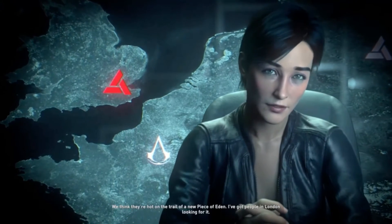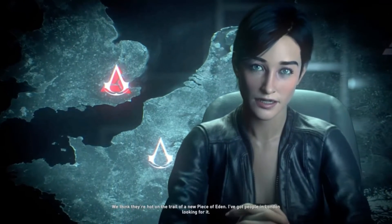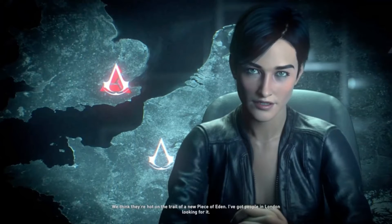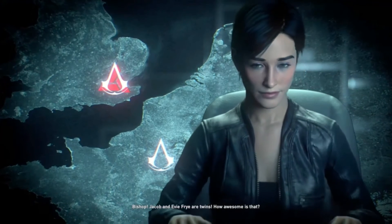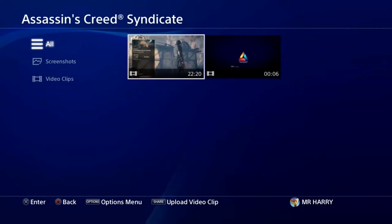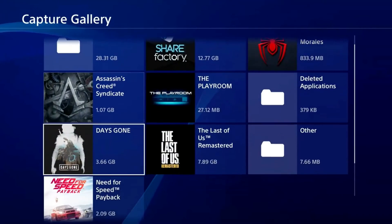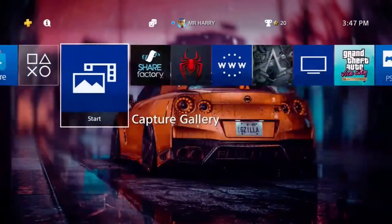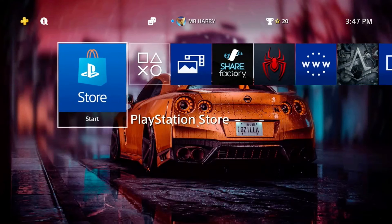Your screenshots and video clips you will find here. You can watch it, play it, forward it, and you can edit it in the Share Factory. If you have any questions, ask me in the comment box.